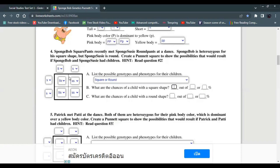The chances of a child with a square shape are two out of four, or 50 percent. The chances of a child with a round shape are also two out of four, or 50 percent.